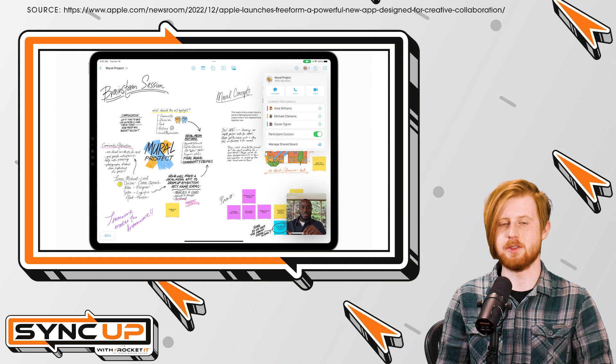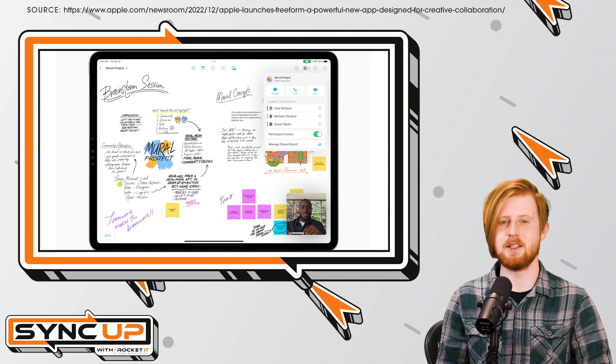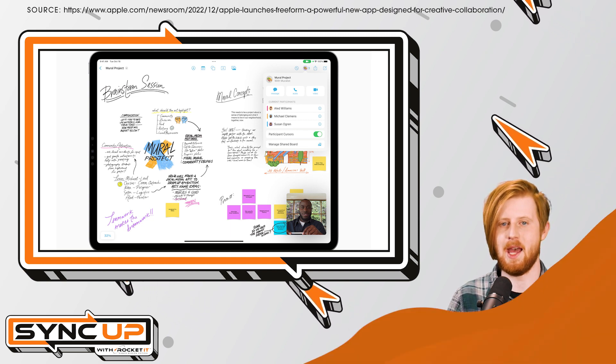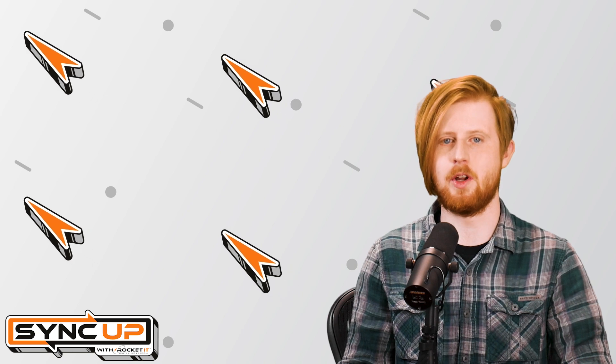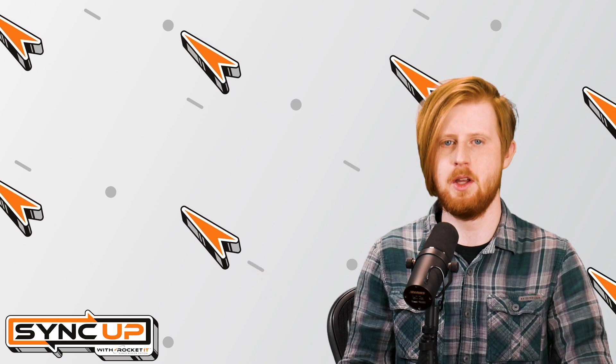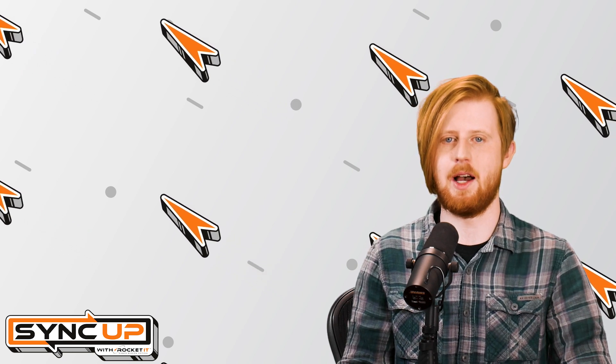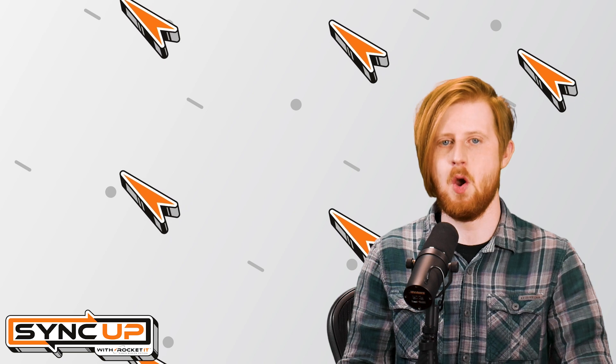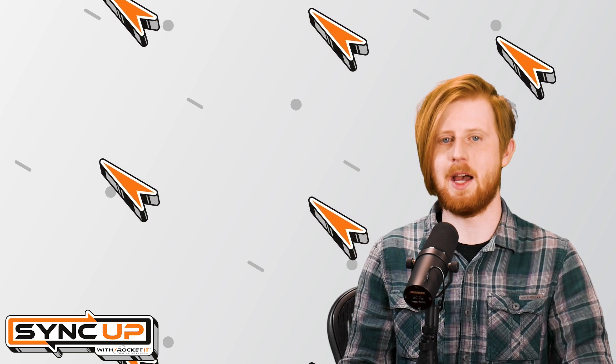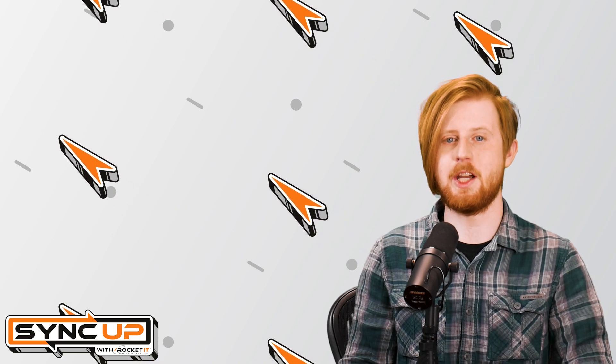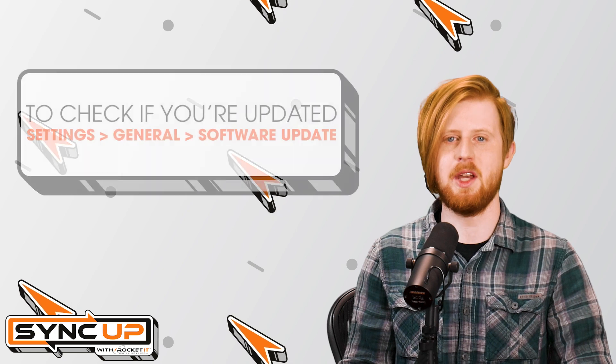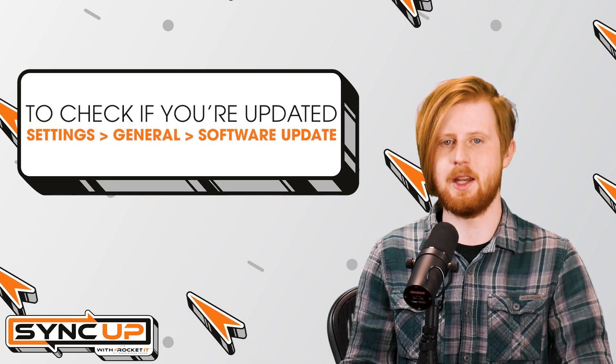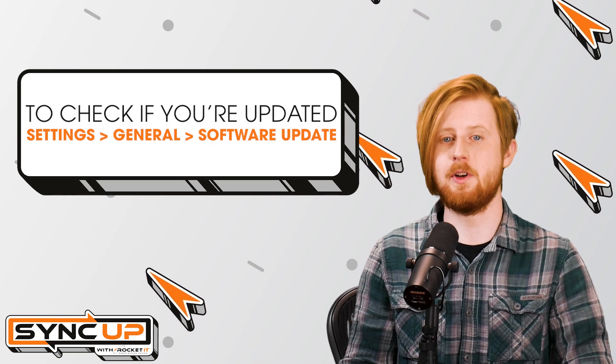So all of this sounds awesome, right? But how do you gain access to the Freeform app? To use Freeform, you must have an iPhone running iOS 16.2, an iPad with iPadOS 16.2, or a Mac with macOS 13.1. To check if your device is up to date, simply head over to Settings, tap General, and hit Software Update.